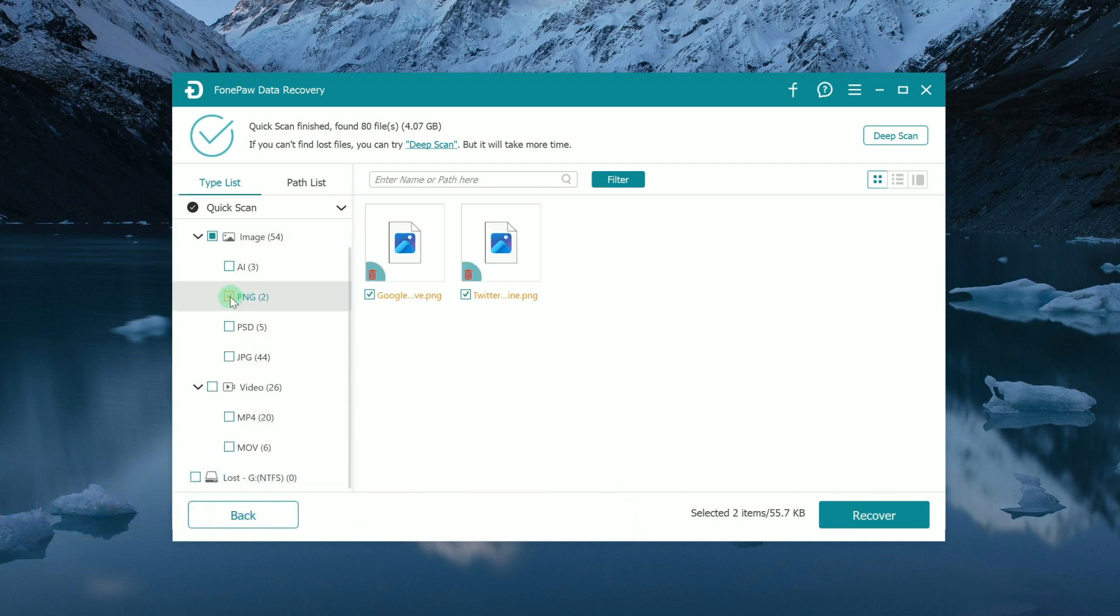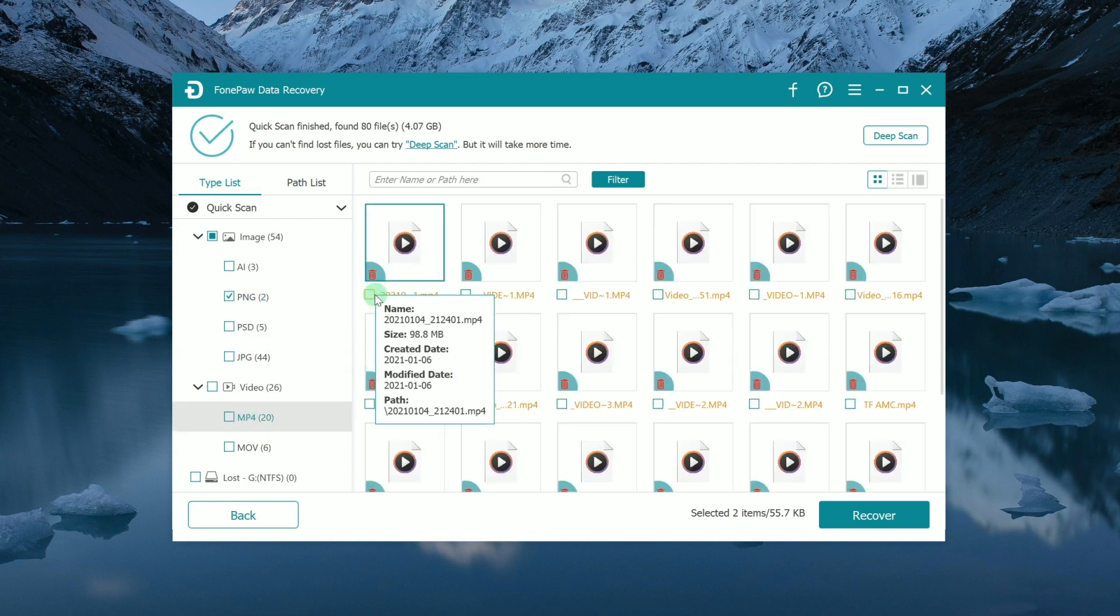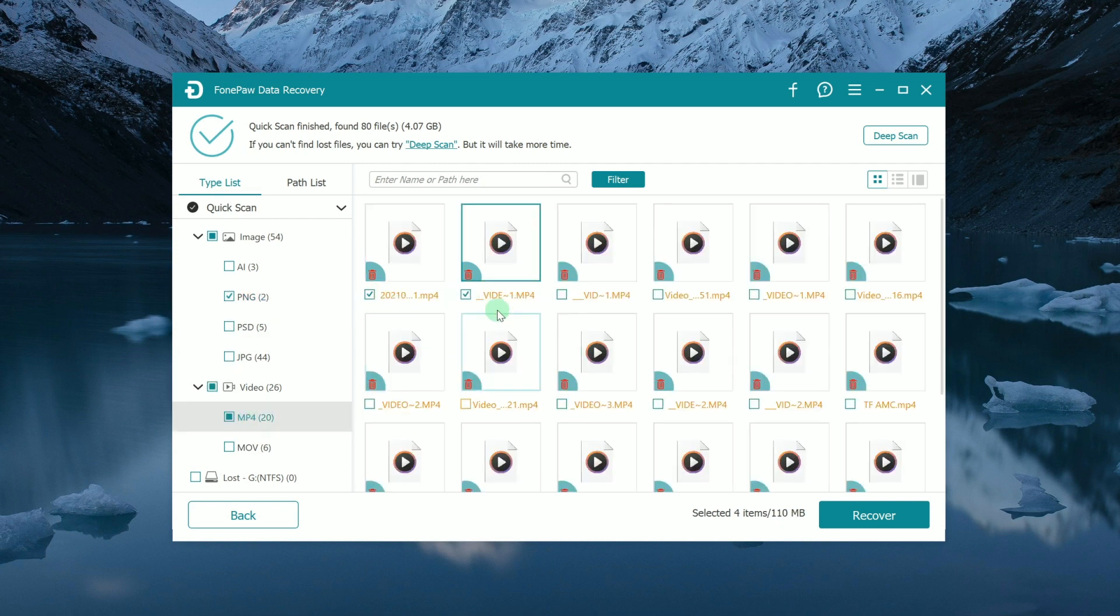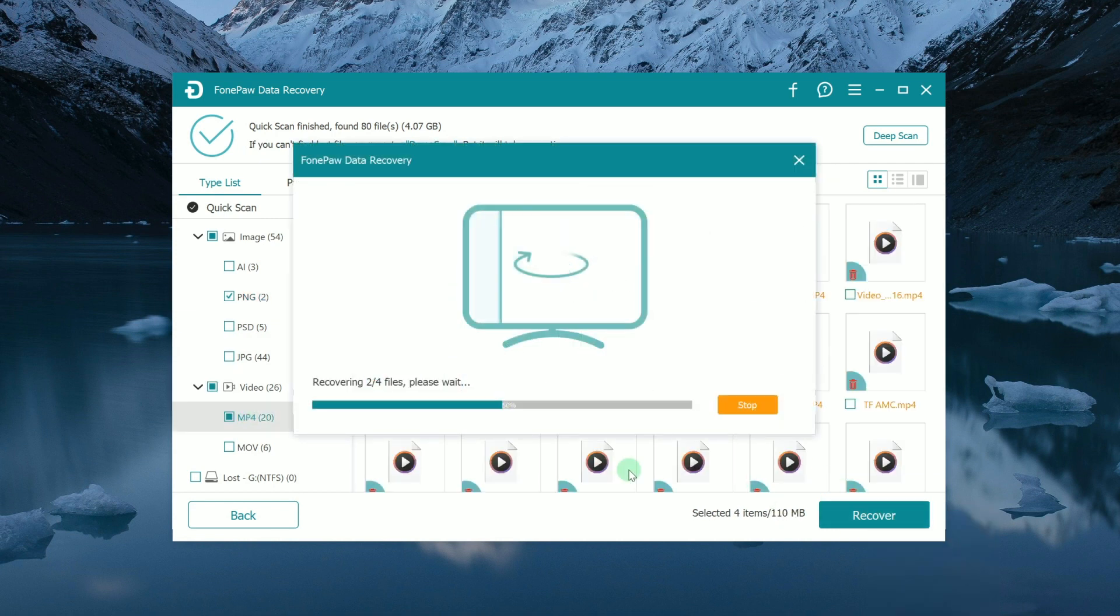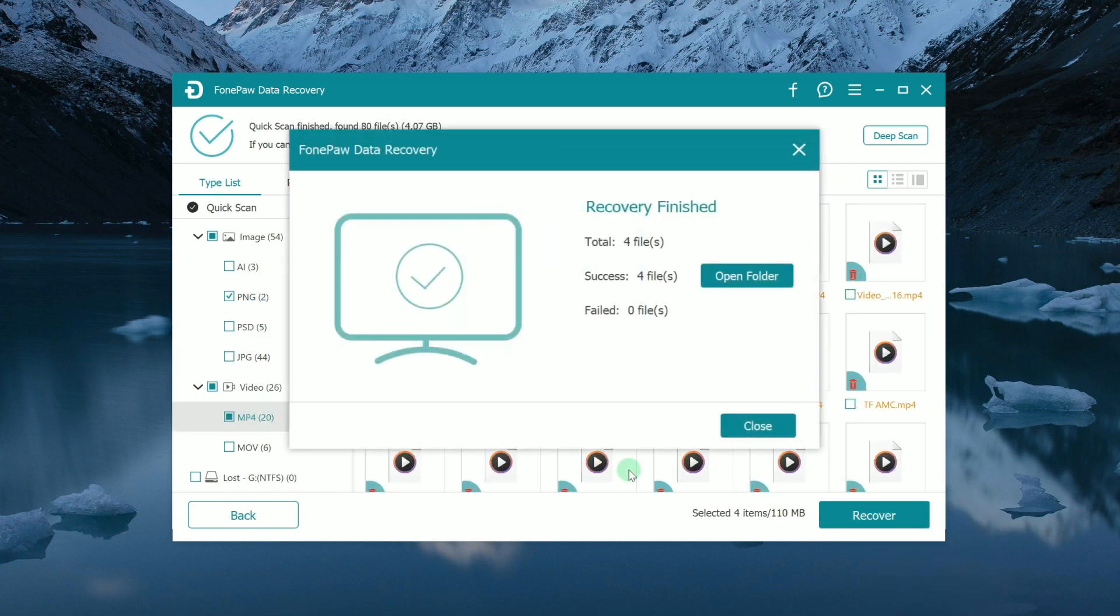Then take a quick preview and select your target files. Click here and get your data back right away.